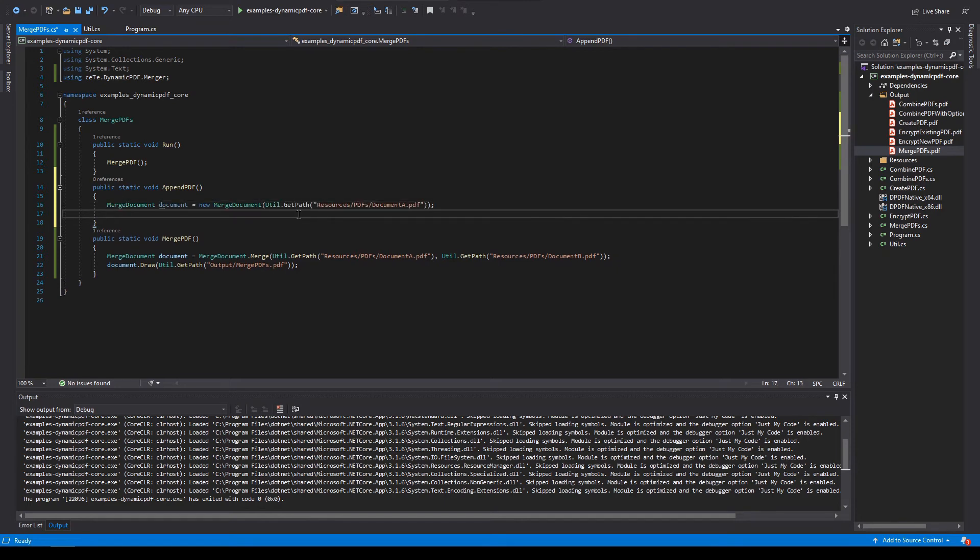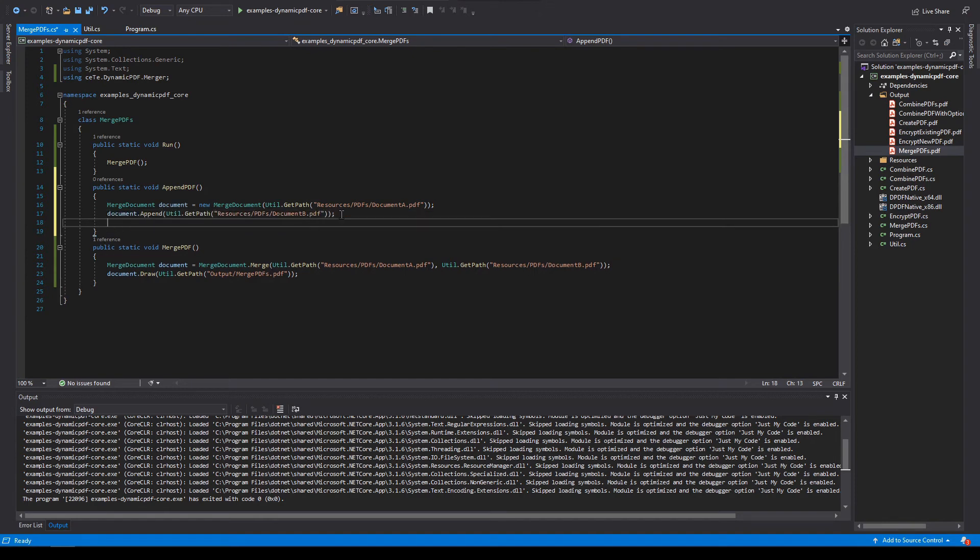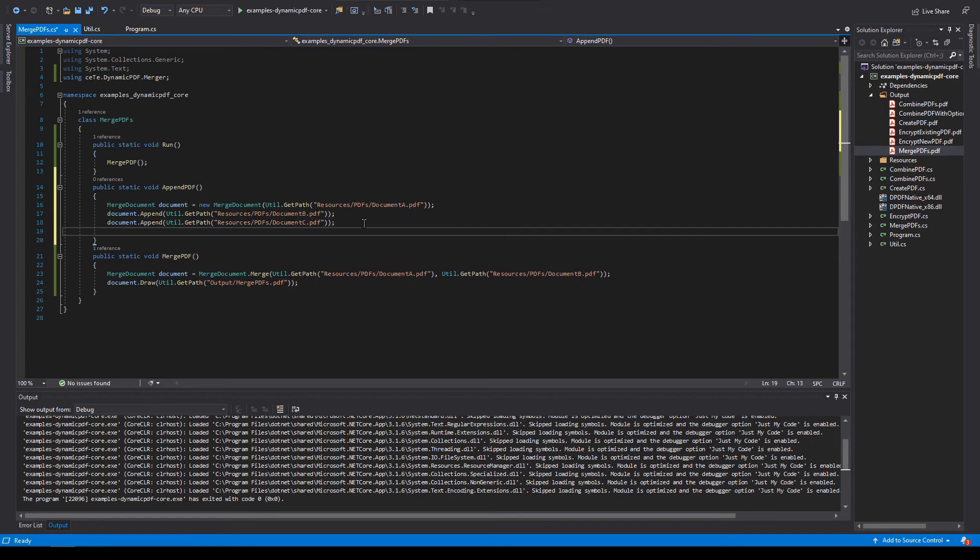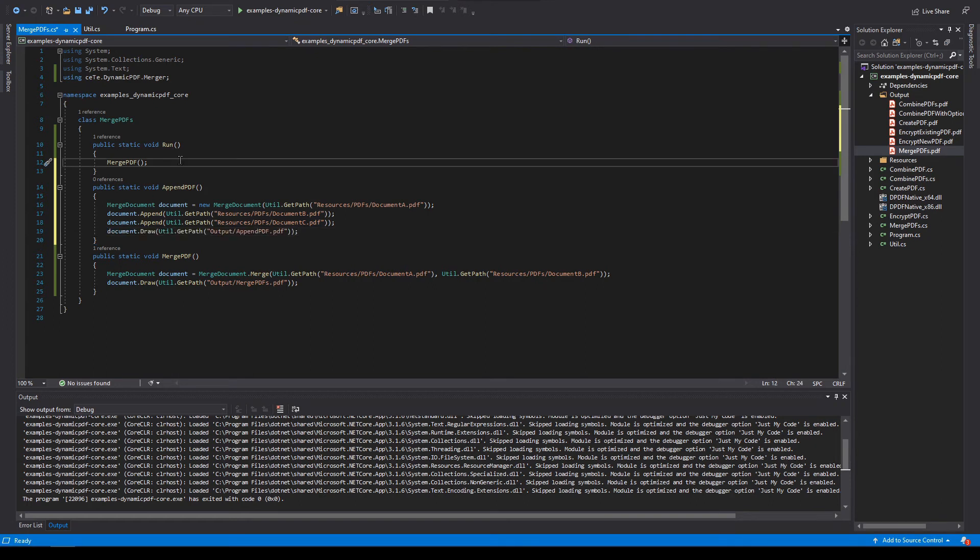Now call the append method of document to add document B. Do the same for document C. Now let's call the document's draw method and pass the output path. Add append PDF to our run method.